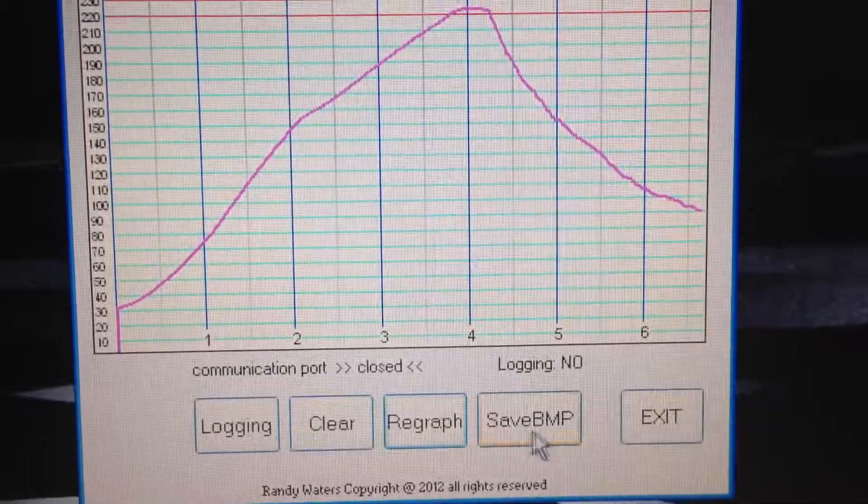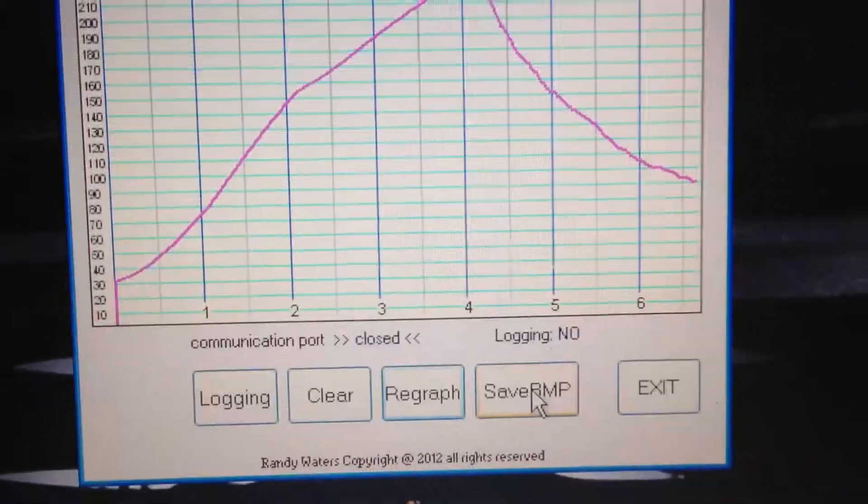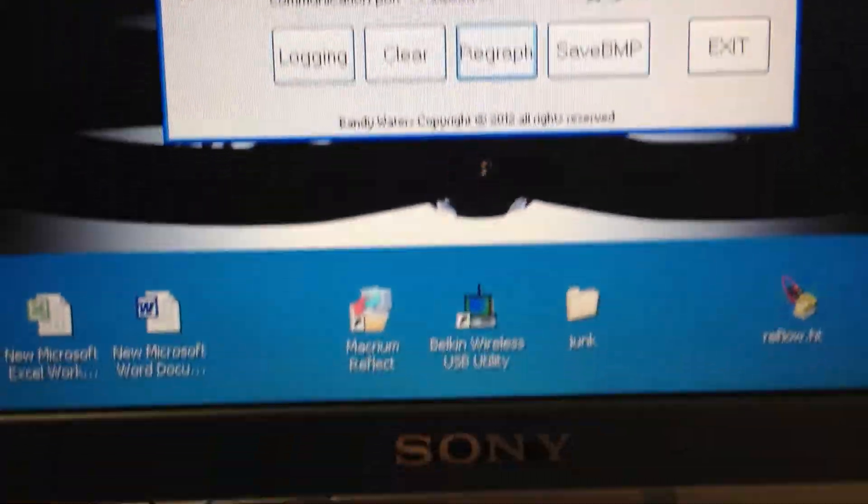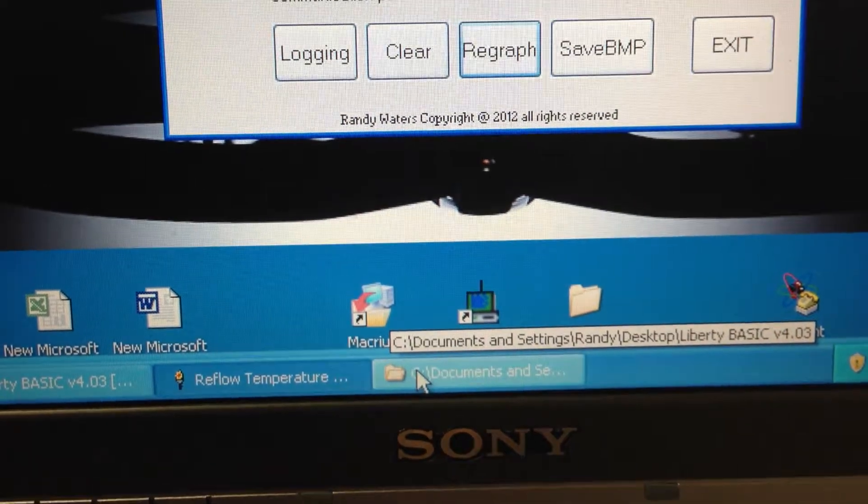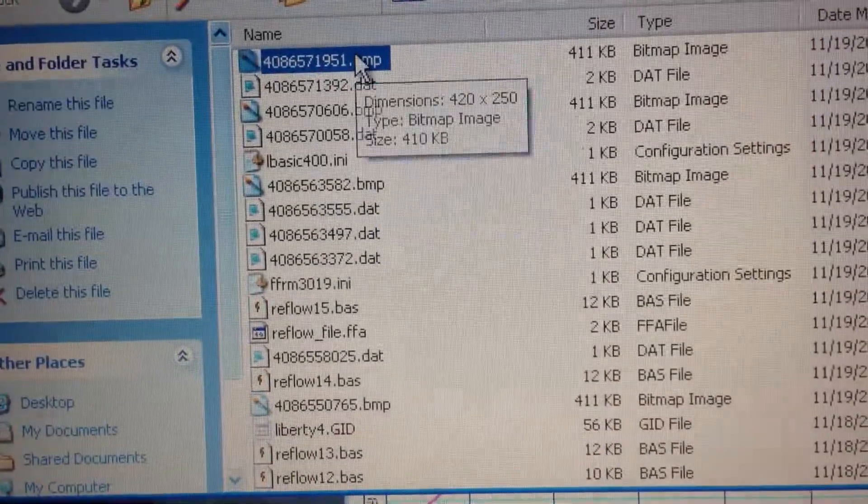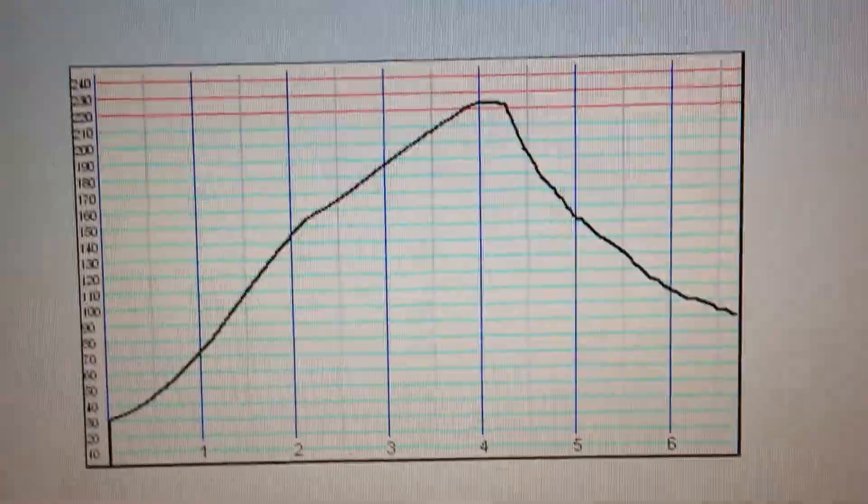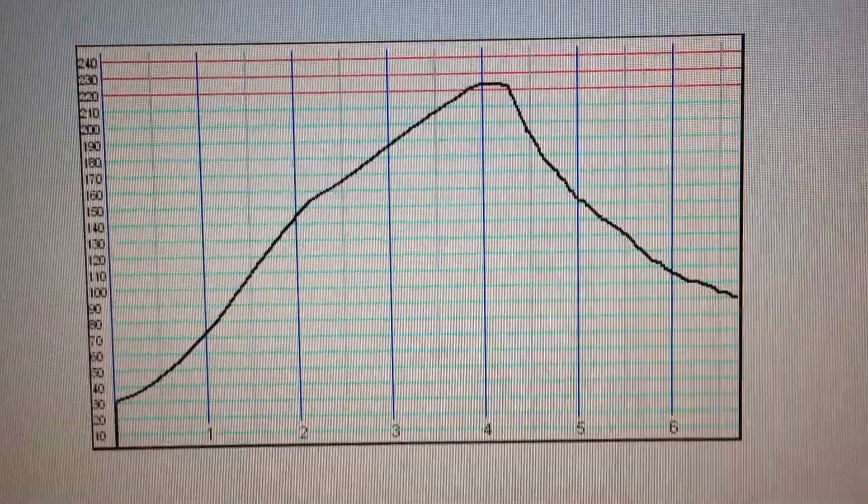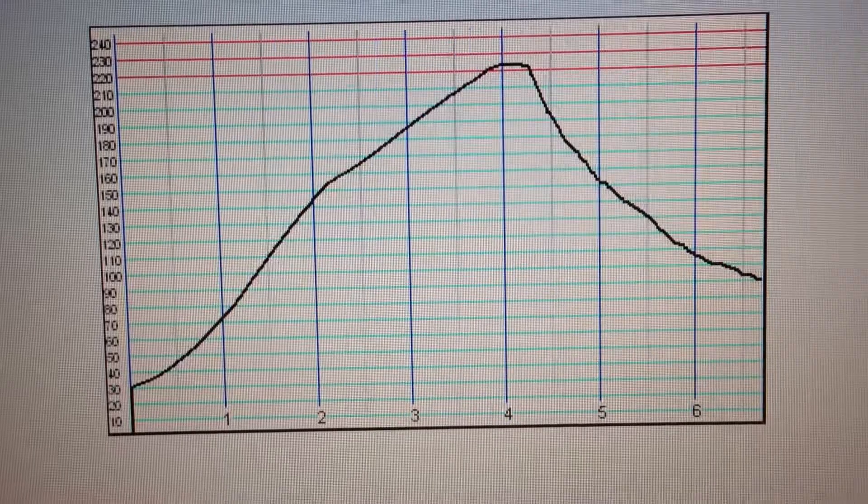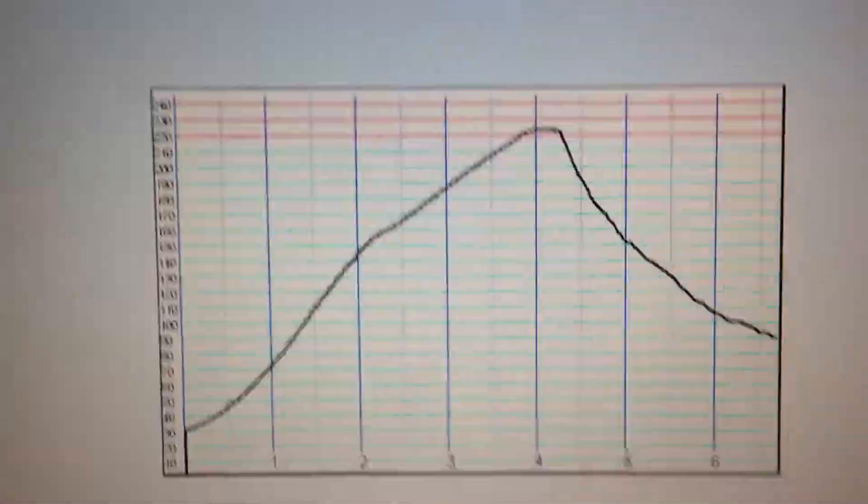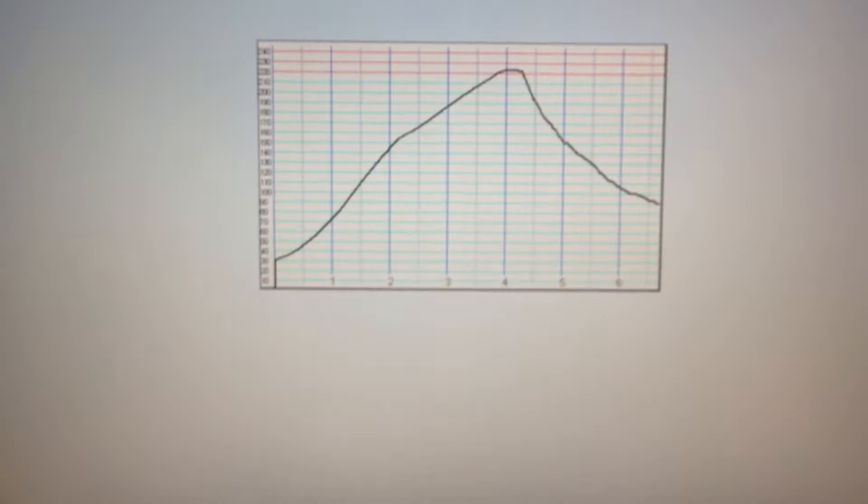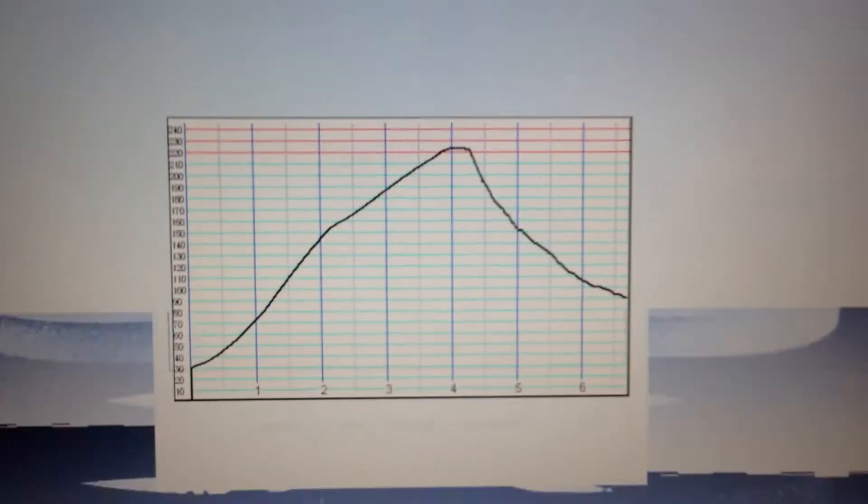So I can even save it as a bitmap, and then you just go into your directory that you are running the program in, and just bring it right back up. You can bring it up in a drawing program, print it out or whatever. It's pretty versatile. You can bring it up in paint or whatever and annotate on it.